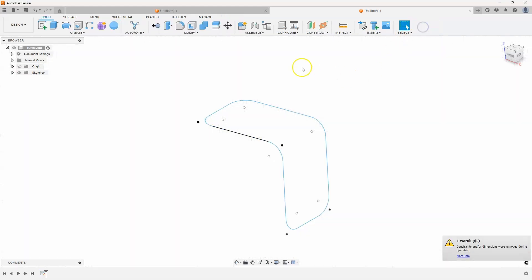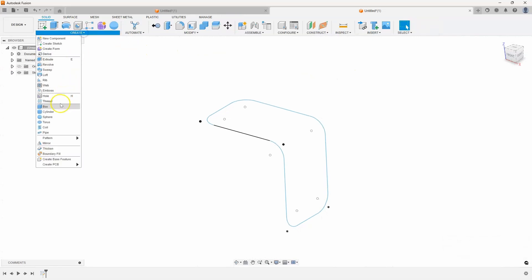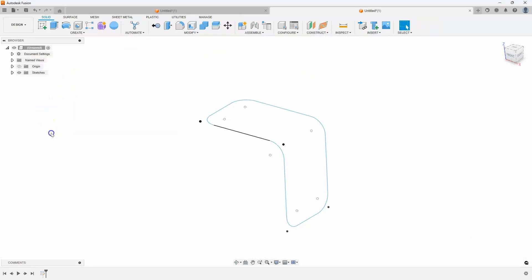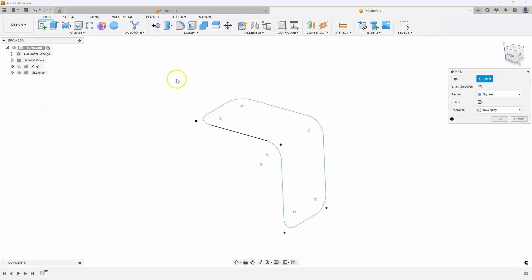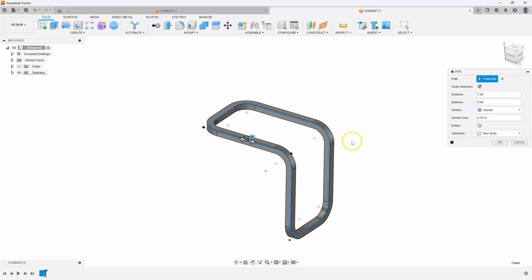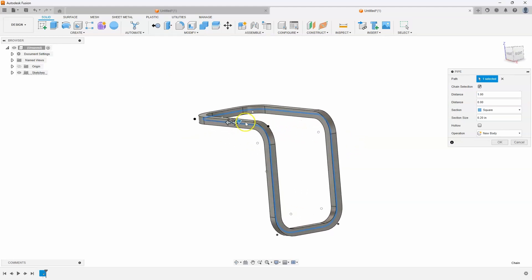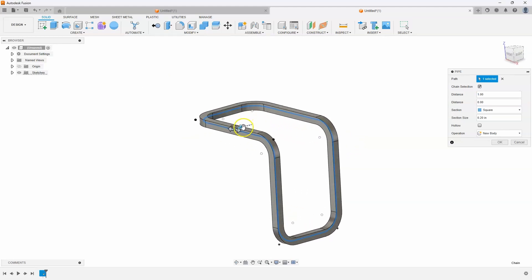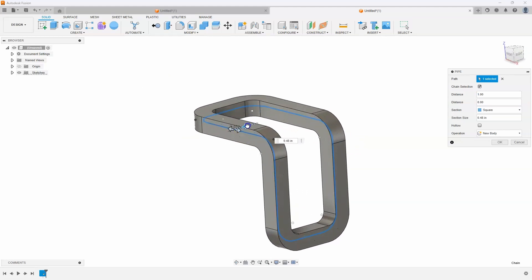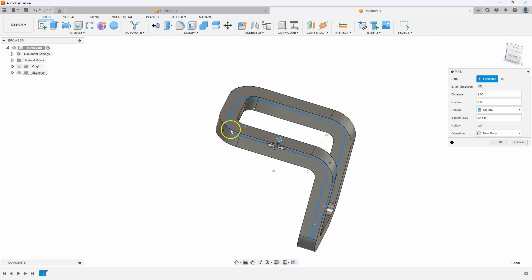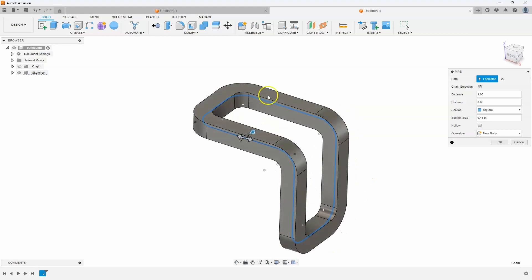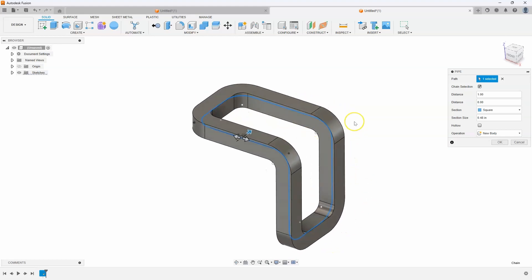I'll go ahead and finish my sketch and create a pipe. Select my profile and you can see we get this particular shape. I'll increase the size of that. You can see how I could create a clip or something like this pretty quickly and easily using the 3D sketch command.